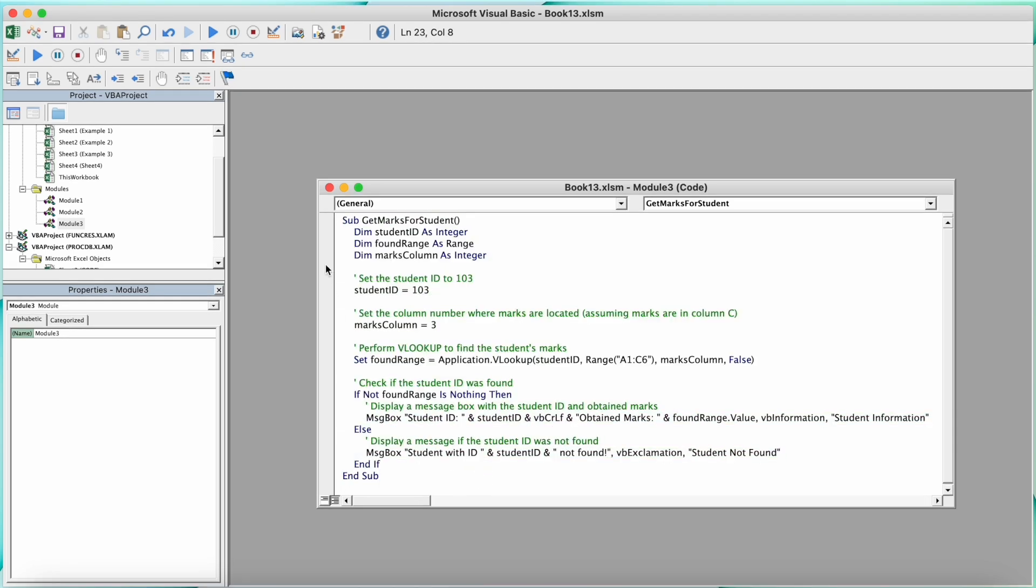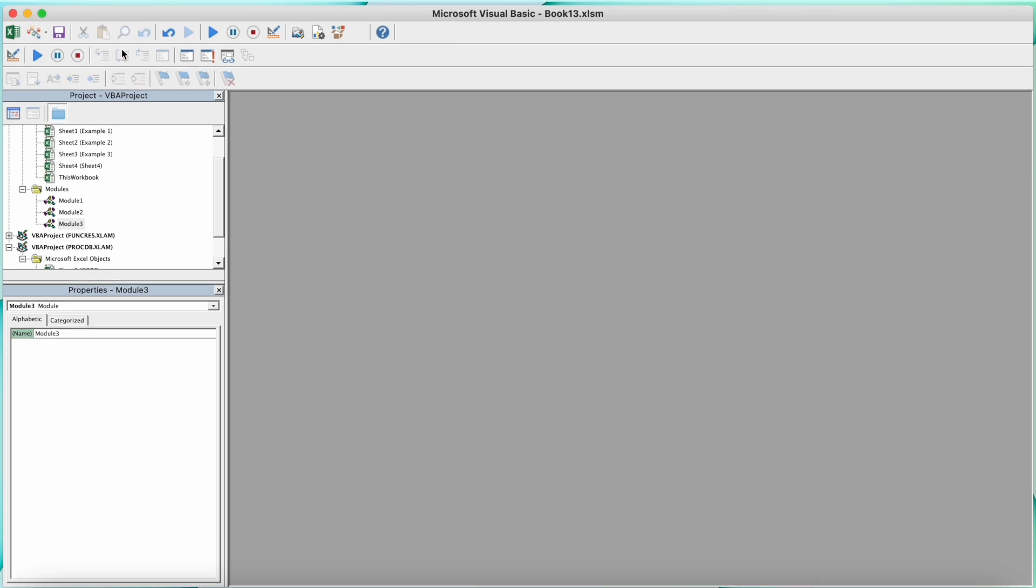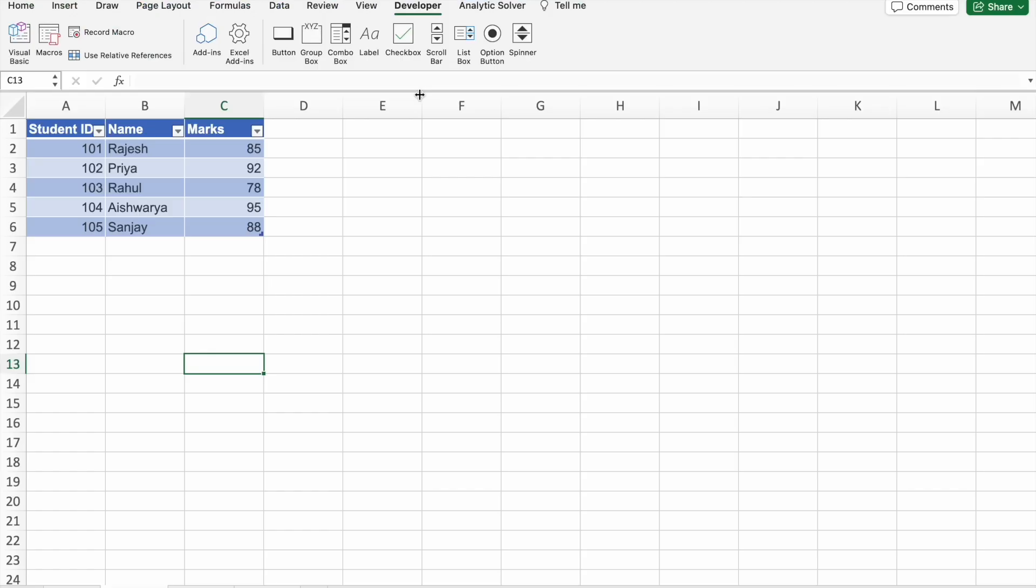Let's check if there is anything we have to change. For me, the code looks fine, so we can go with it. You just have to close this thing, then you have to click on Save. Now to run our macro, you have to go to Macro.